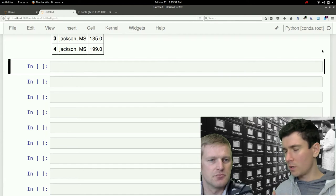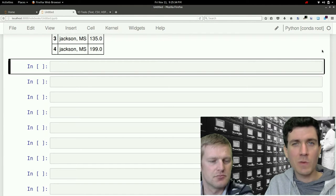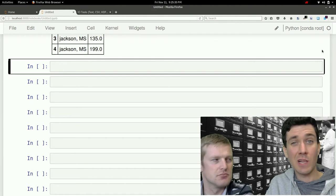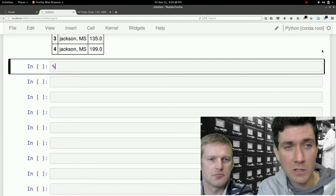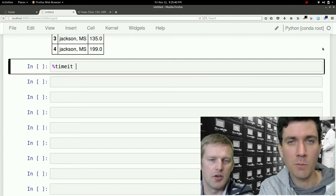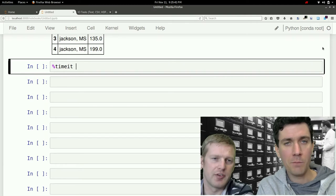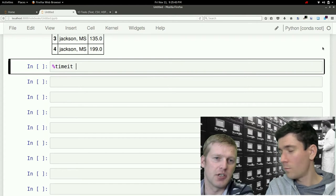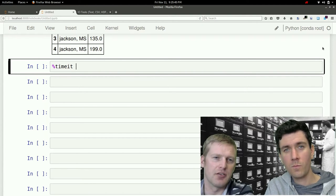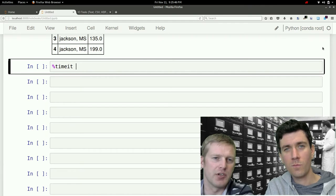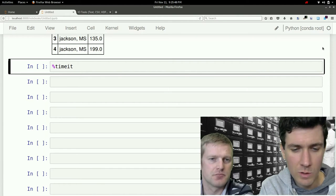The one we're going to mention here is the timeit magic command. What this does is it just runs through a bunch of loops and shows you the best time that it took to run that one single command. So, yeah, we'll do just to show you how long it takes to write to each of these file types.